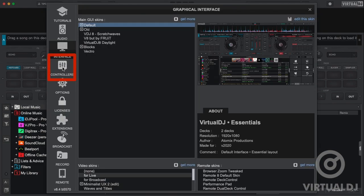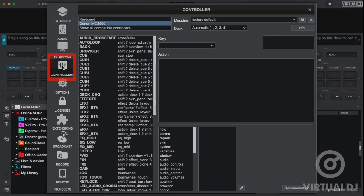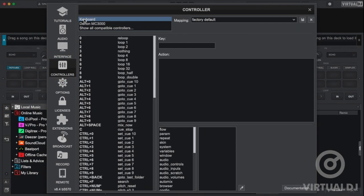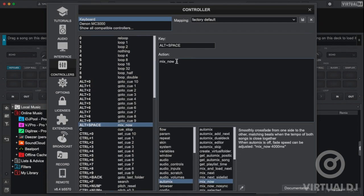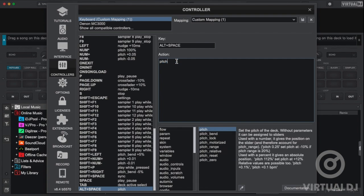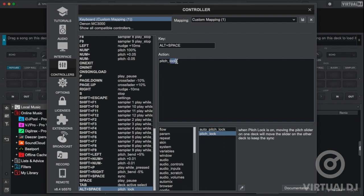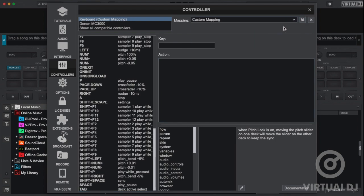Below the interface tab is the controllers tab. Here you can create custom keyboard shortcuts and alter any mappings for controllers that you have currently connected. Changing your current mapping is as easy as selecting the control that you wish to change, then typing or selecting the new action script. Virtual DJ will then save this as a new mapping profile. You can also quickly recall this new mapping profile or change back to the factory default one via the mapping drop down box.